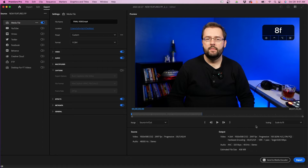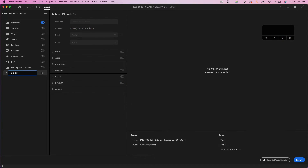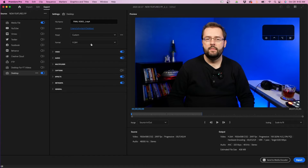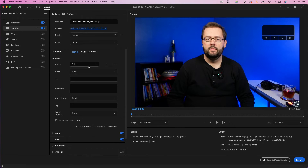Once you're done, those are pretty much all the settings you need to worry about. You can click the export button in the bottom right corner or send to Media Encoder to queue it in the render queue. On the left side you'll notice destinations you can choose from, and you can even create a custom destination by clicking the ellipses, renaming it, and choosing a custom file location like your desktop. You also have social media platforms such as YouTube, where you can sign into your account and automatically fill out your title, description, and upload directly to your channel.